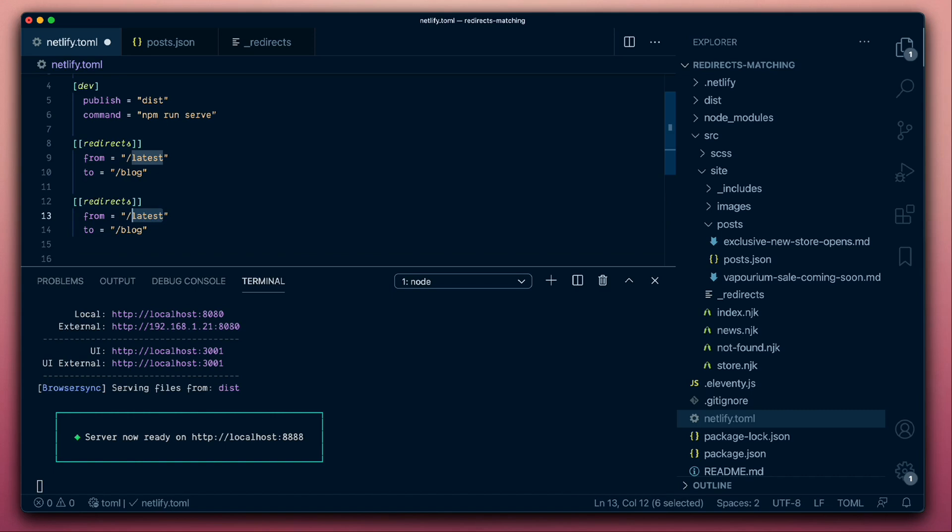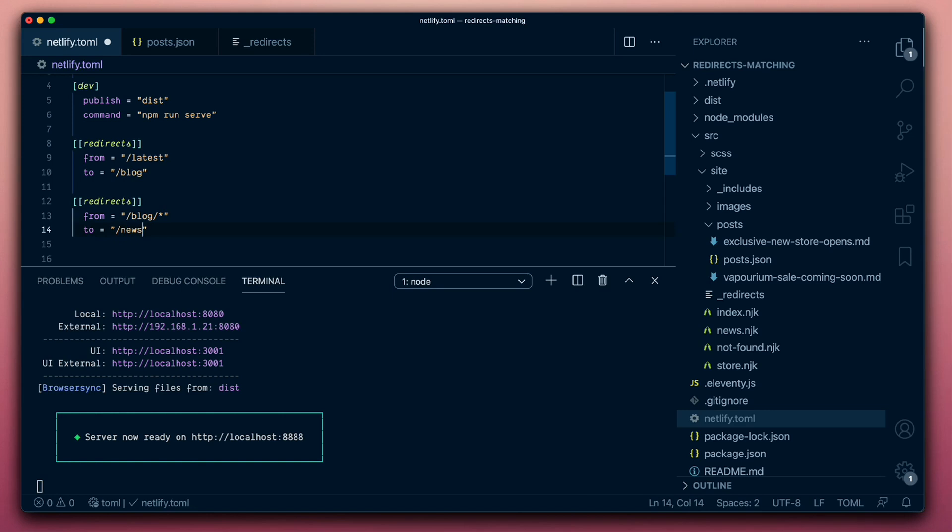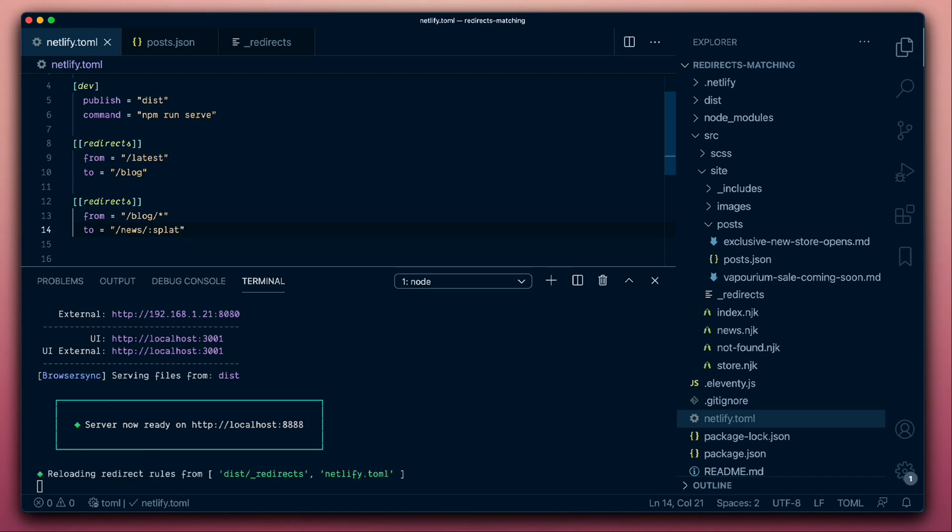What we want this time is for any traffic that's coming into the blog URL and all of the children that might be there. So we'll use a wildcard for that to now be routed to our news pages. And the way that we expose what was captured in a wildcard is we use a special placeholder called Splat. So now this means that all of the traffic coming into any blog-based URL is going to be passed through or redirected to a corresponding news URL.